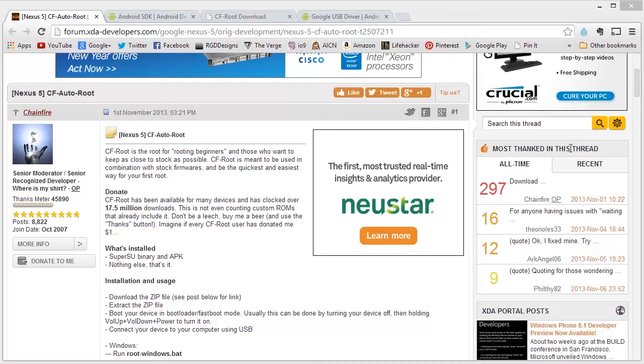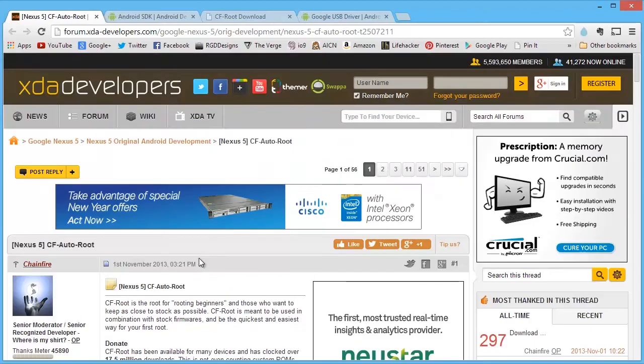What's going on YouTube? Today we're taking a look at the CF auto root method for rooting the Nexus 5.